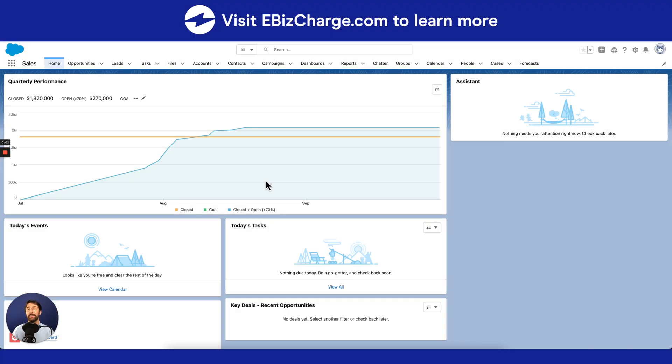Hey guys, Nate here, and I'm here to show you how to create a dashboard using Salesforce. So using the Salesforce Lightning Experience, go to the sales homepage.